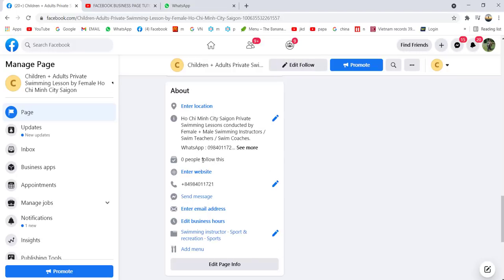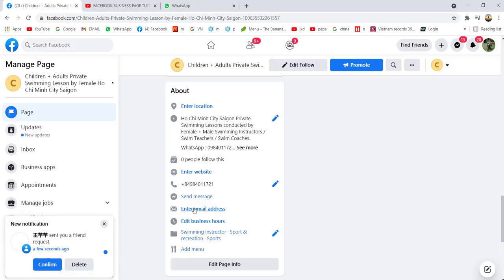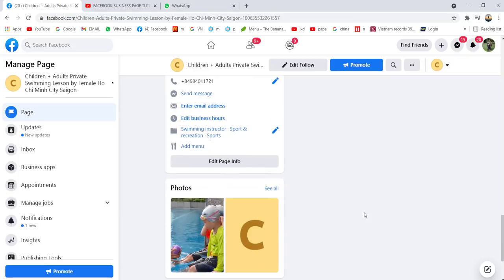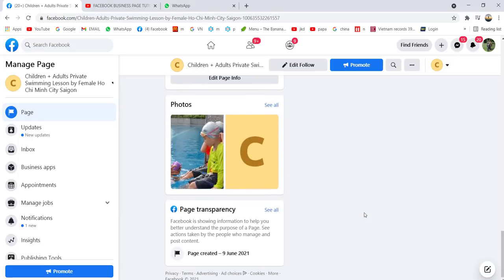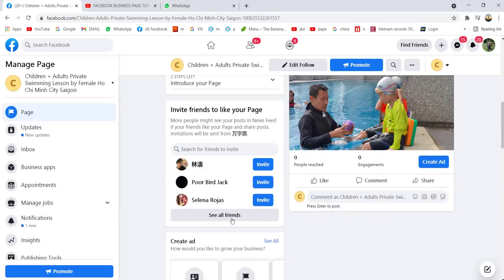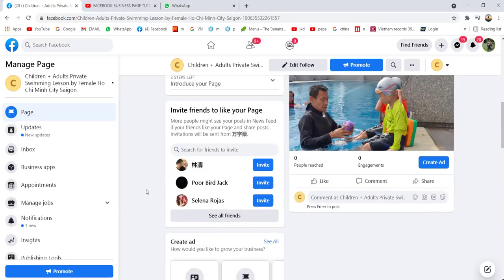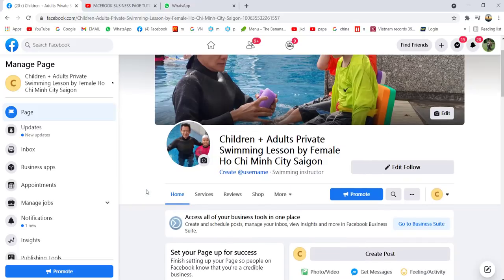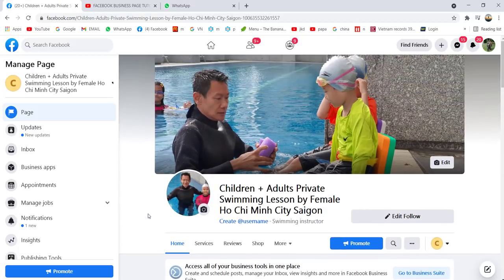This shows the number of people following your page. You can edit your business hours and add your email address. I don't want to waste your time going through all of this — you can do it yourself, it's easy. This is basically the basics you need to know to create a Facebook business page.